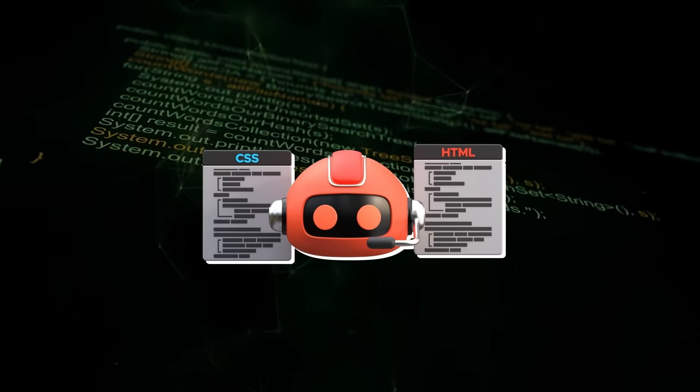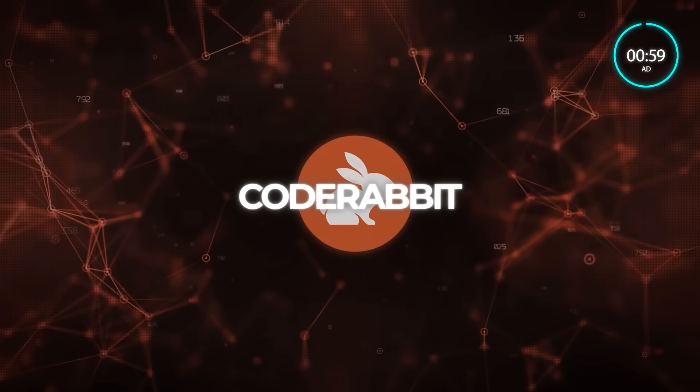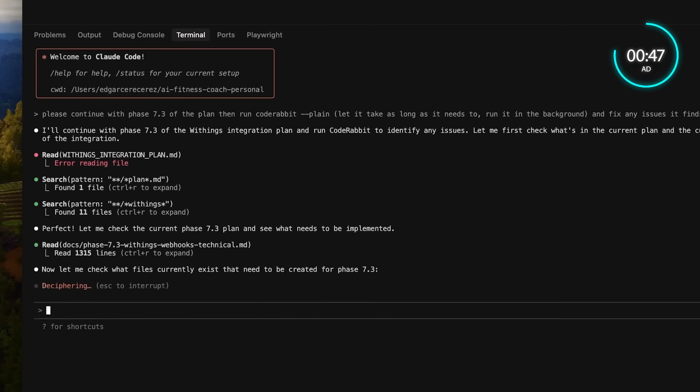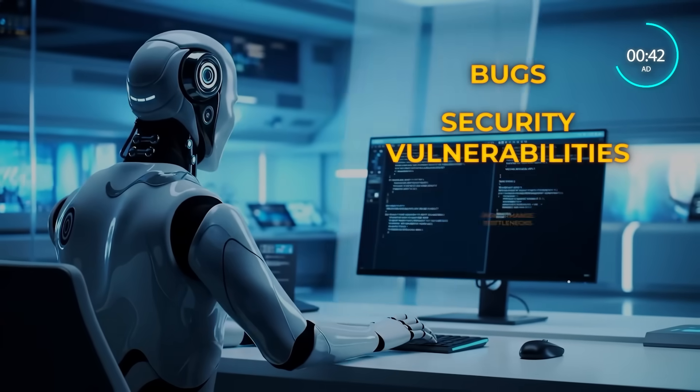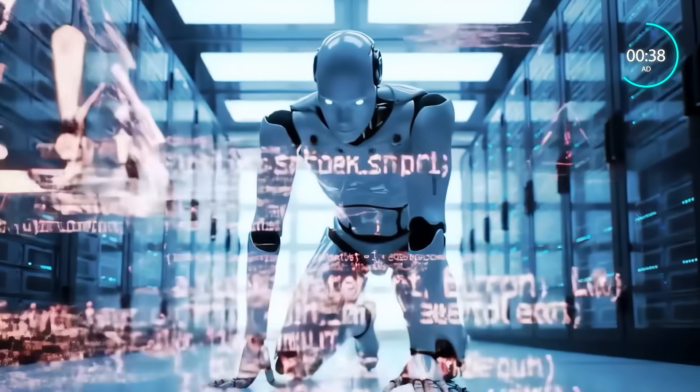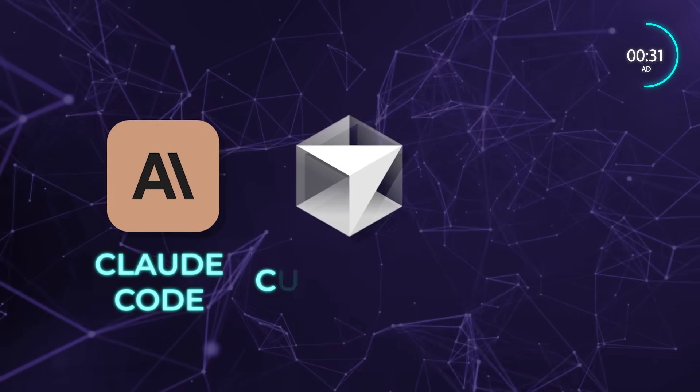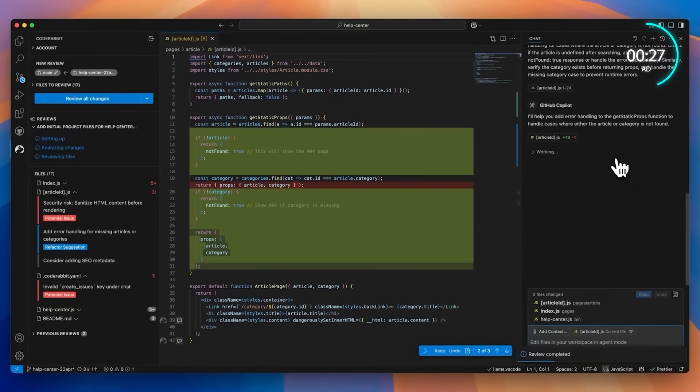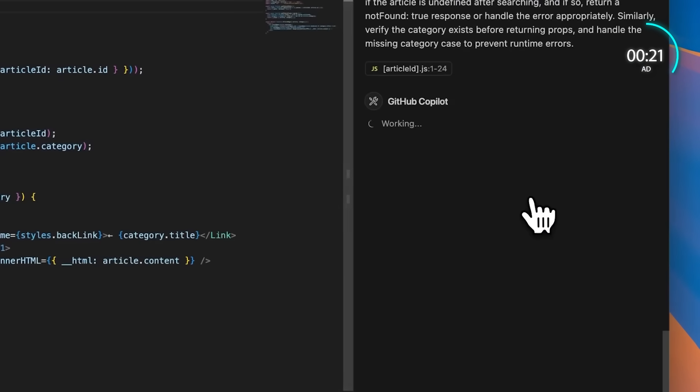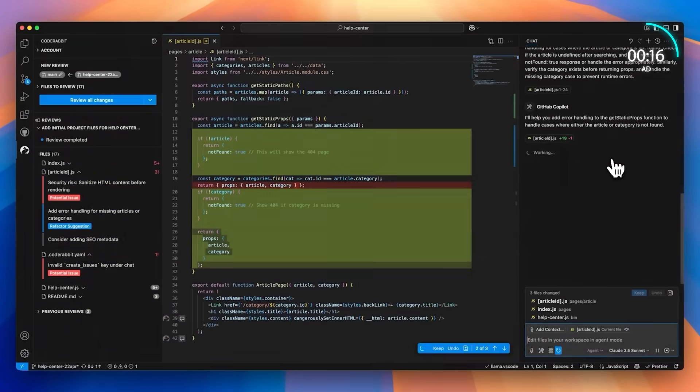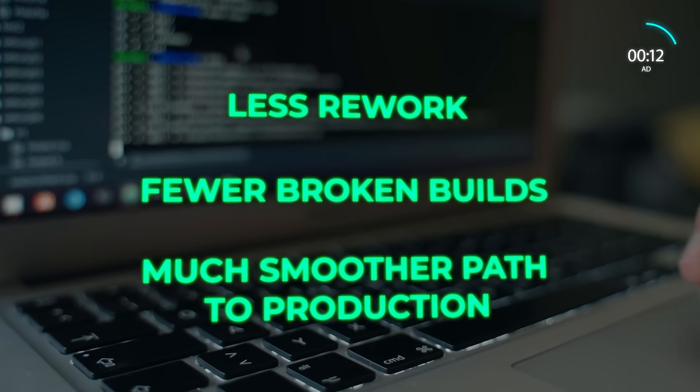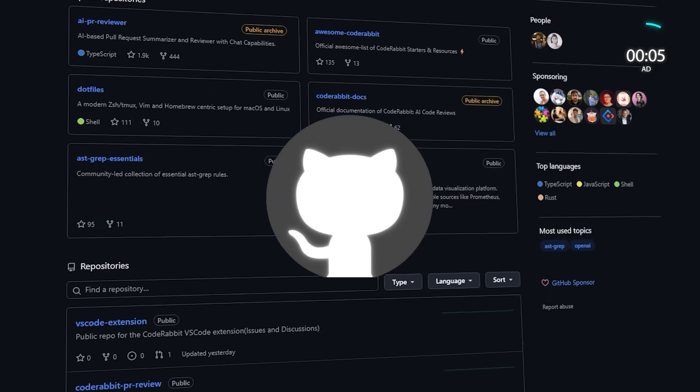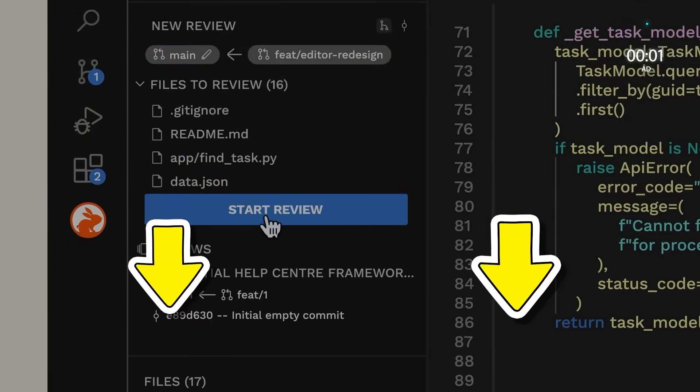These days, generating code is easy. The real challenge is making sure it's production-ready. CodeRabbit, who's sponsoring today's video, gives you AI-powered reviews in your terminal before bad code slips through. With CodeRabbit CLI, you don't have to wait until a pull request to catch issues. You can review both staged and unstaged changes right inside the terminal. It checks for bugs, security vulnerabilities, performance bottlenecks, missing tests, and even flags AI hallucinations before they ever get committed. It works seamlessly with all the popular CLI coding agents, Claude Code, Cursor CLI, Gemini, and more. So when your AI generates code, CodeRabbit instantly acts as the quality layer on top. You can even hand-review context back to your agent for automated fixes or apply suggestions instantly with a single command. That means less rework, fewer broken builds, and a much smoother path to production. CodeRabbit has already reviewed over 10 million pull requests and is the most installed AI app on GitHub. Now it's available free right in your terminal. Install it today with the link below.